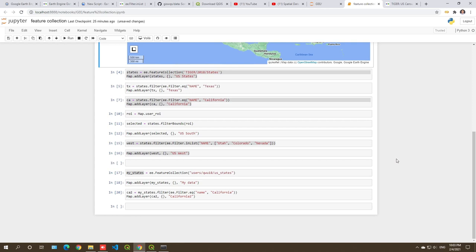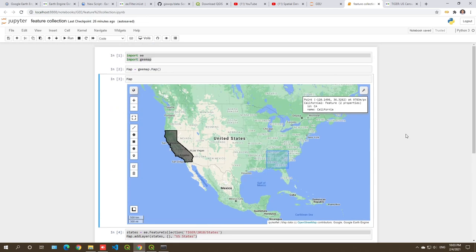There are many more things we can cover with Earth Engine vector data, but I'll save those for the next video. That's all for this video — I showed you how to load a feature collection, filter by attribute and by location, and use both Earth Engine public datasets and your own uploaded data. See you in the next one, take care.